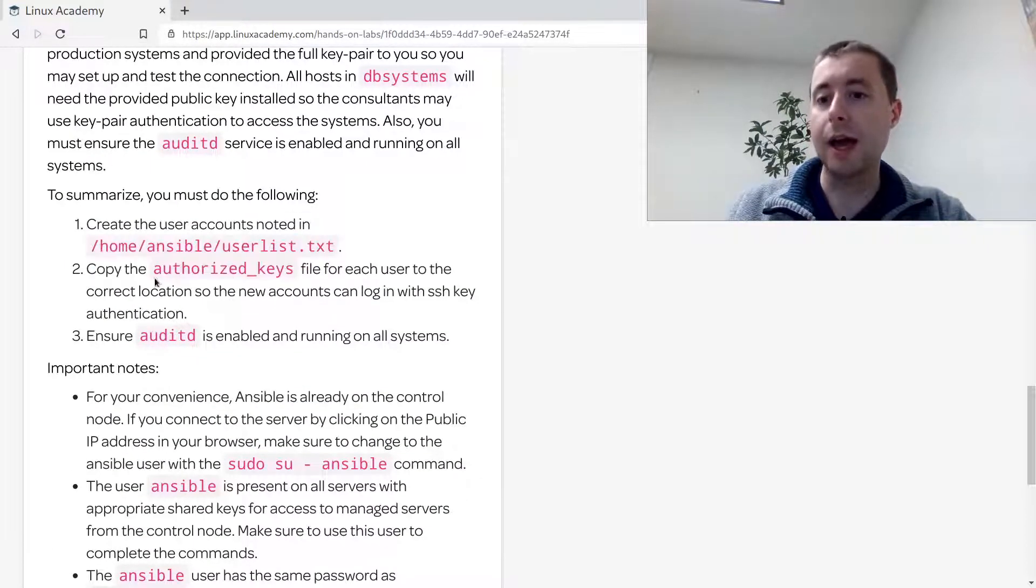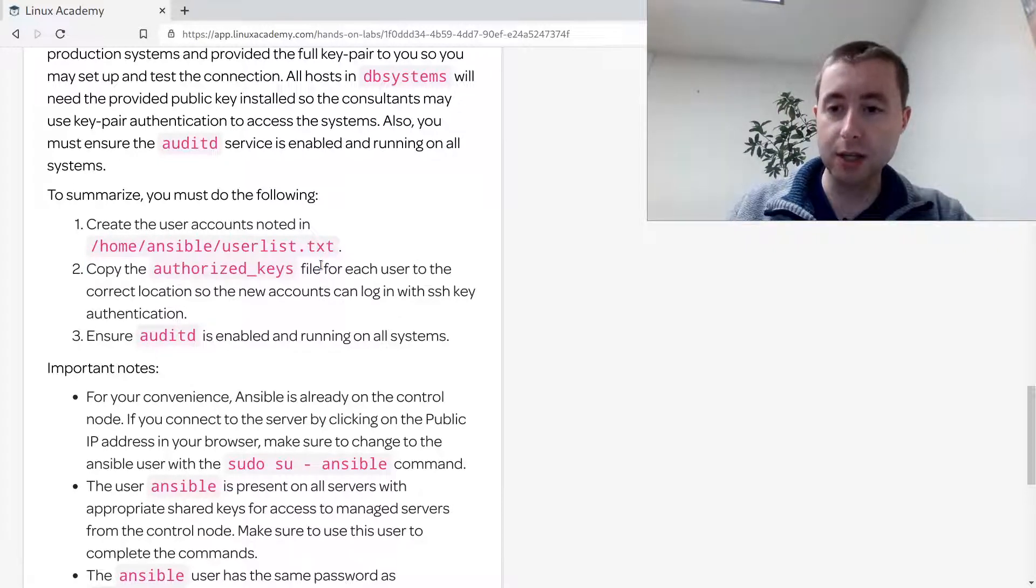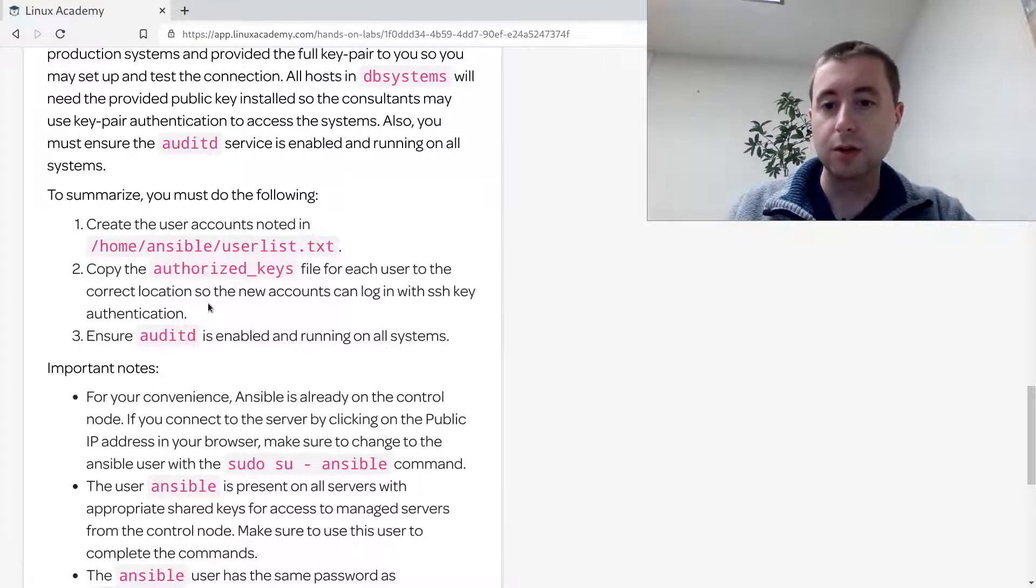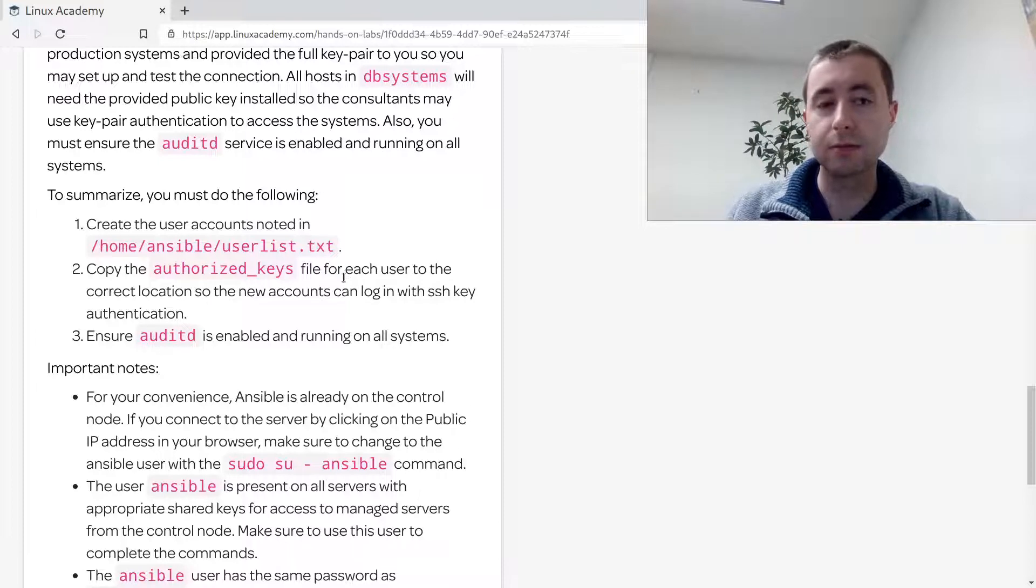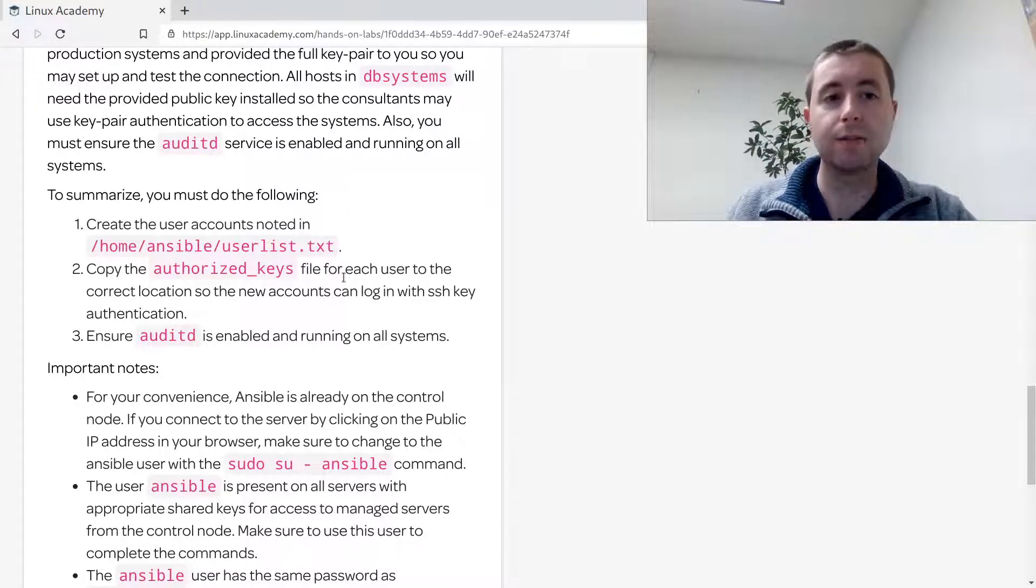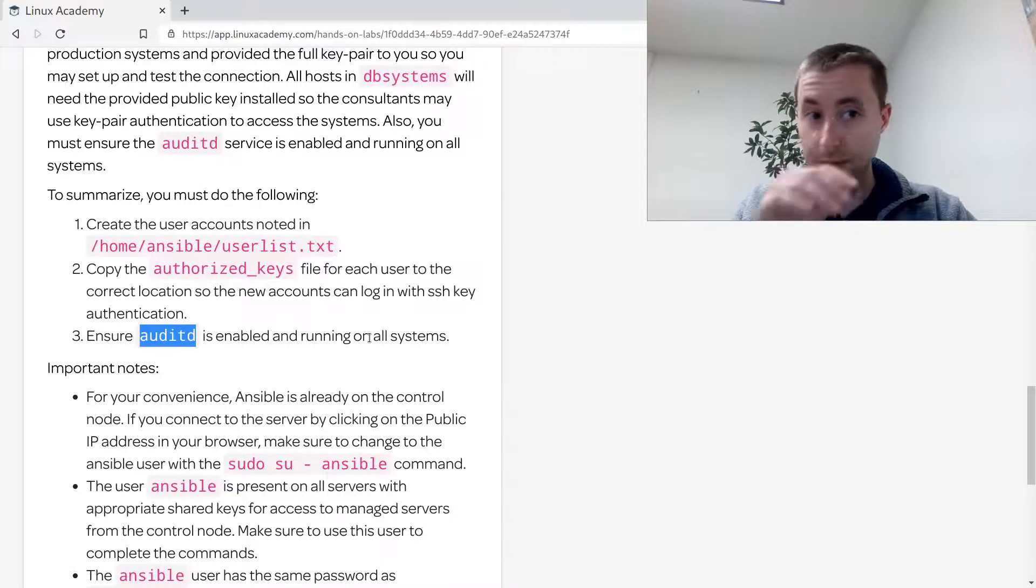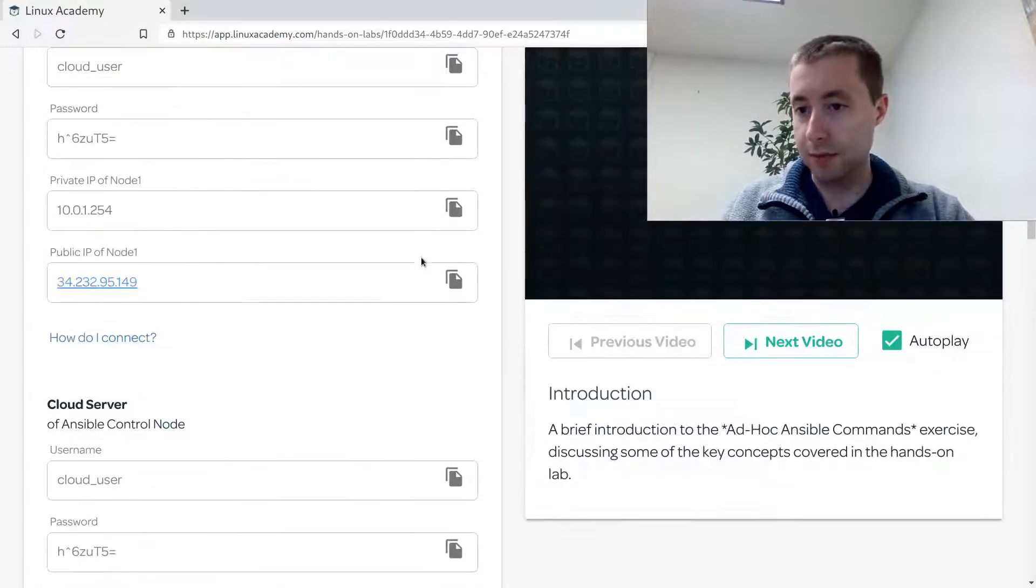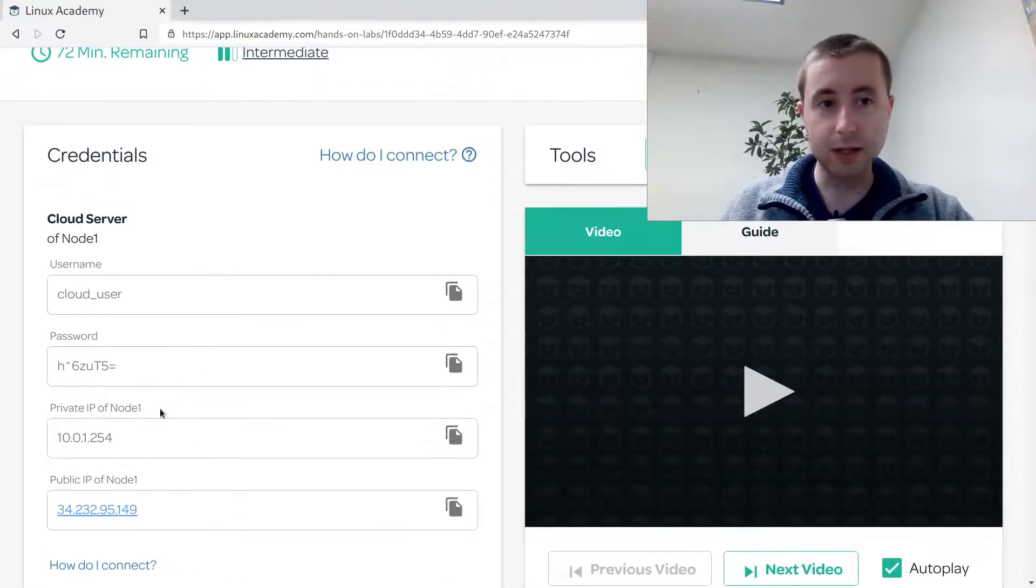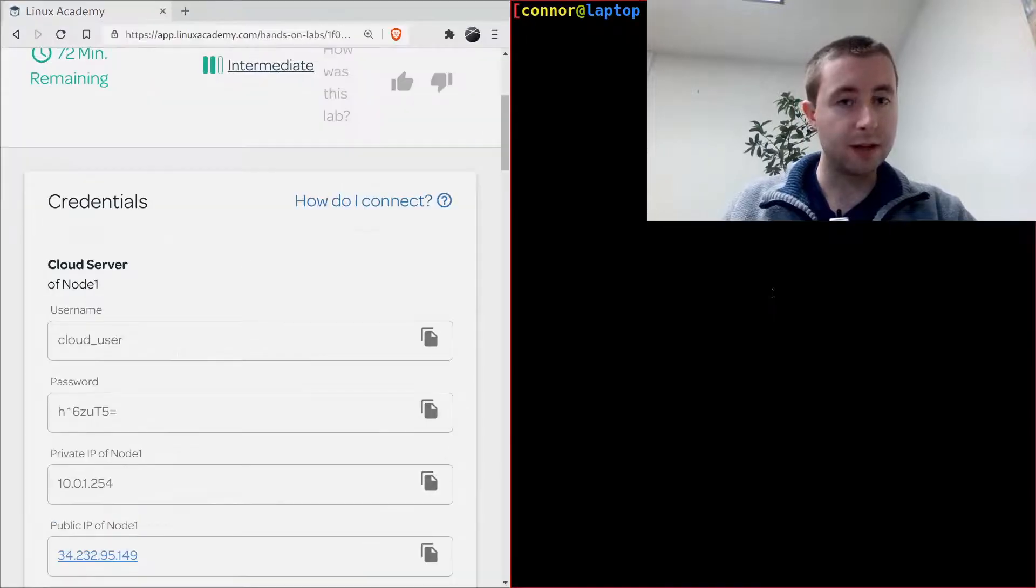I need to make sure that auditd is running to audit what the consultants do. To summarize: create these users and copy their authorized SSH key to their correct location so the new accounts can log in with SSH, and then our company can audit what the consultants are doing with auditd.